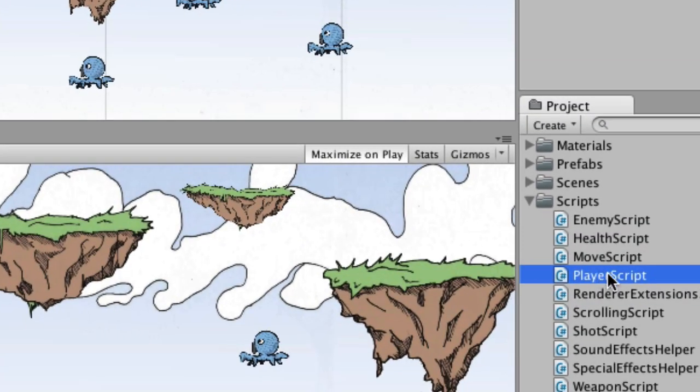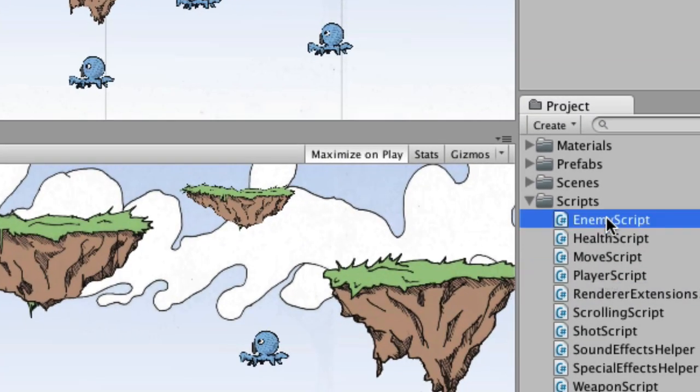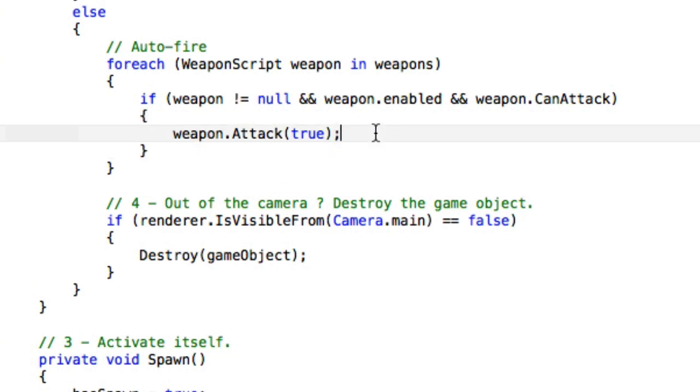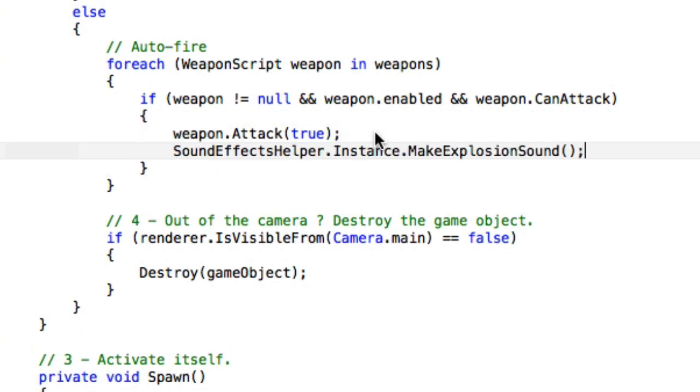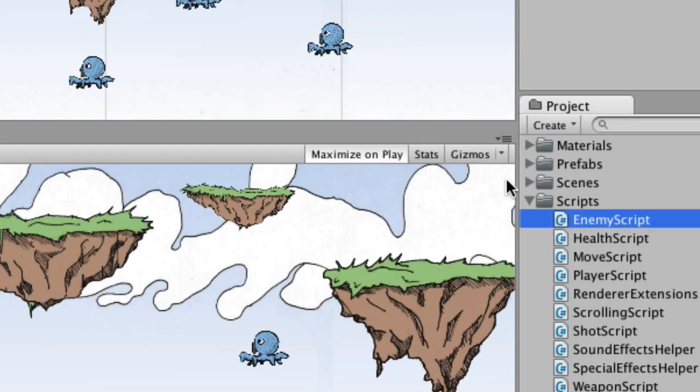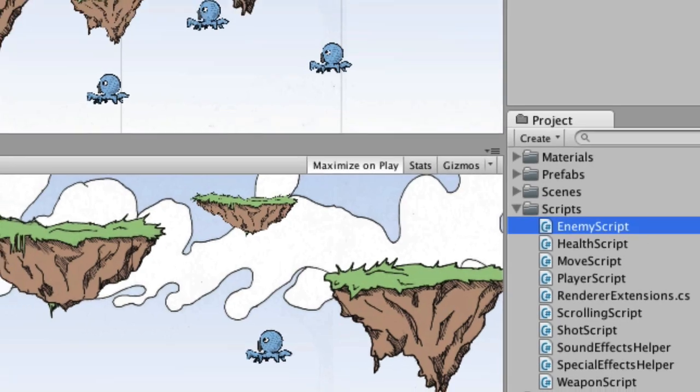And now the enemy script. And same thing after it fires, which is right here at weapon dot attack true. And we will change this to say enemy shot sound. And we will save that. Okay, that is, yeah, let's go ahead and try that.